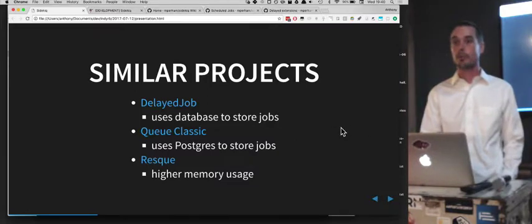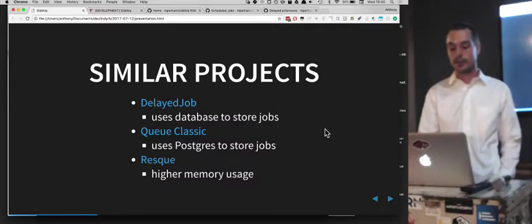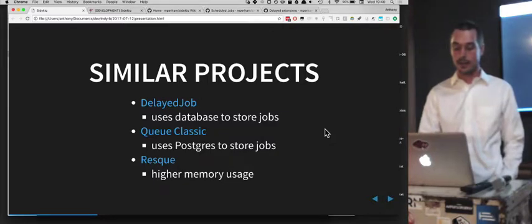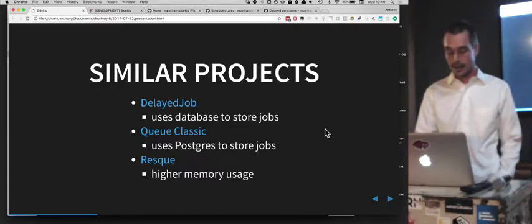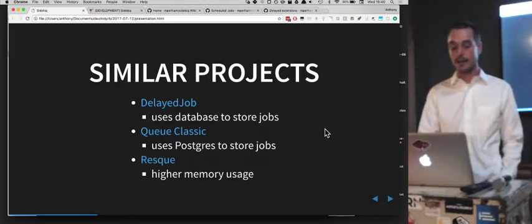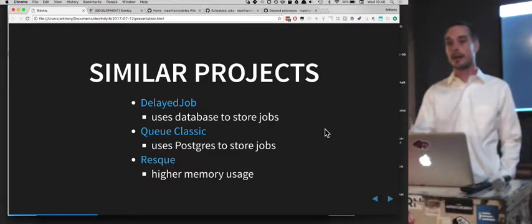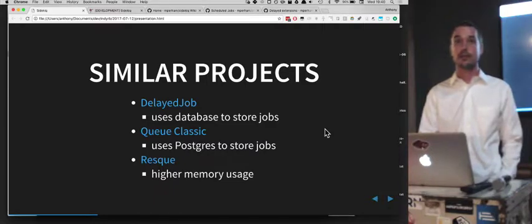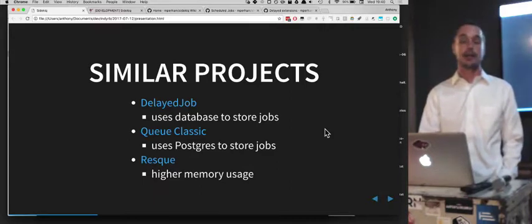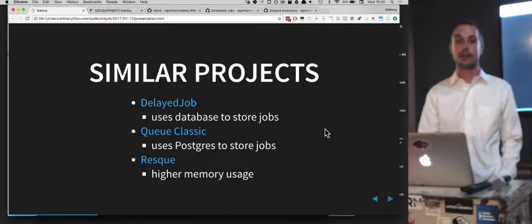There are other similar projects in the Ruby ecosystem. Delayed Job is kind of the original — it uses your database to store the jobs. I find that putting this kind of information in your database may be a bad thing as far as scalability, because if your database gets hammered because of your workers, that could be bad for your end users. There's also a newer thing called Q Classic, which apparently uses Postgres to store jobs — it might be something to check out.